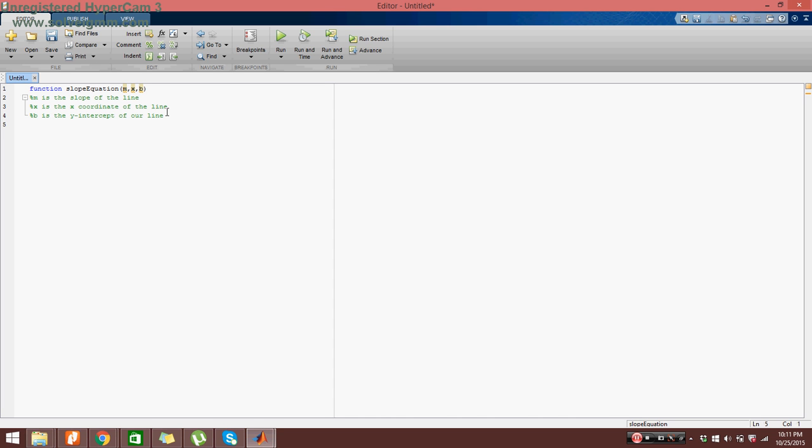Next, we want to define the equation itself. So the equation of a line is y equals mx plus b. And then we put a semicolon.